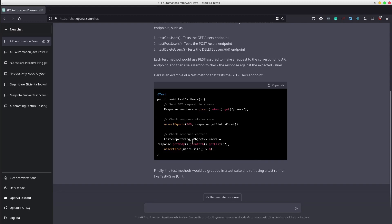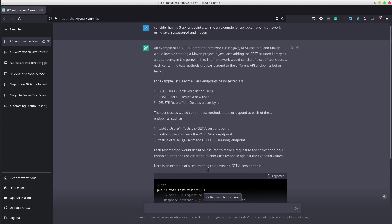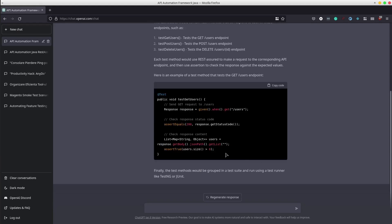It suggests the most common test runners in Java that are TestNG and JUnit. It also describes the entire scenario in simple terms. Considering this response, I want the AI to generate the code for this TestPostUsers method as well. Let's see what happens.